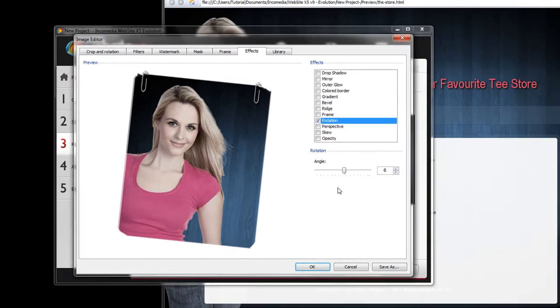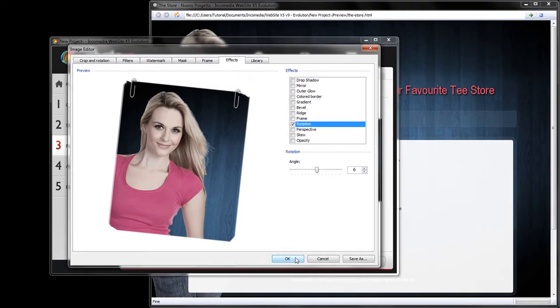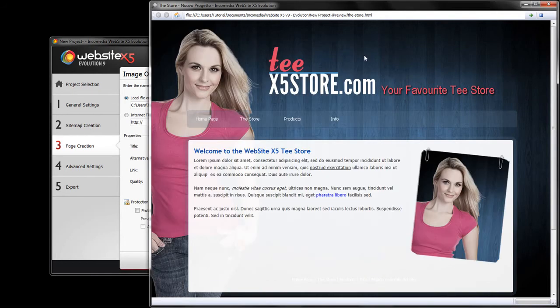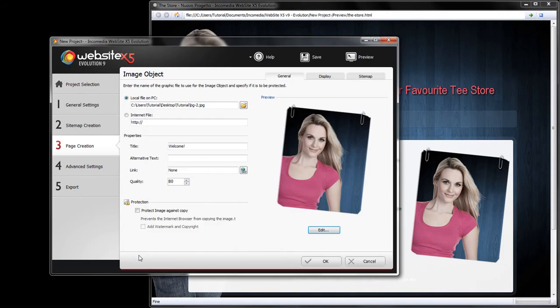Once you have the desired results, click OK to save your changes, then preview to see the result. Now our page is starting to take shape.